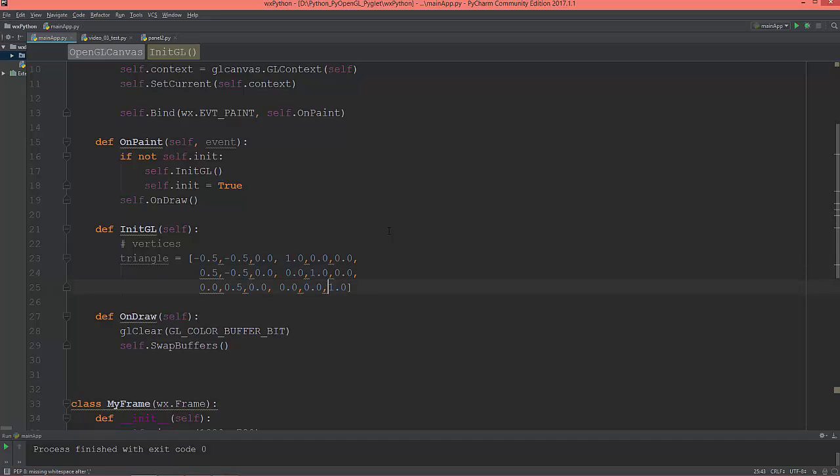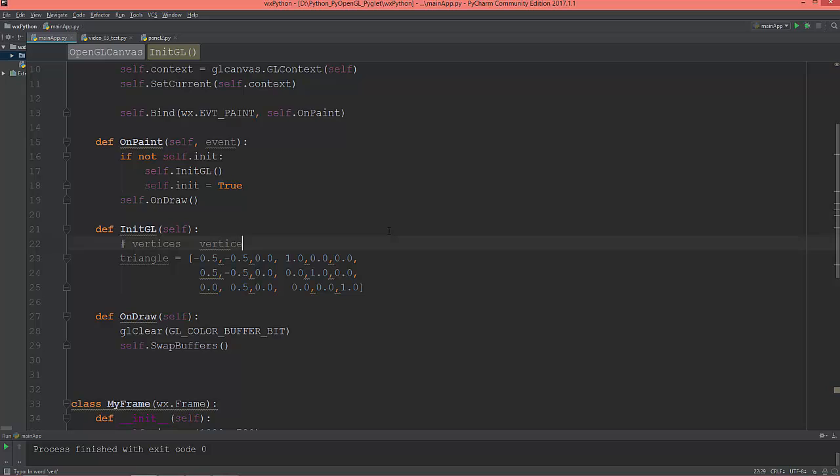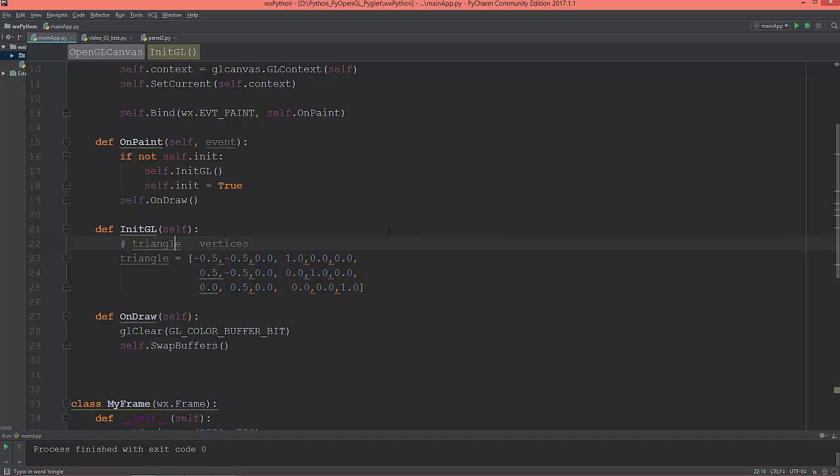So I'm just going to rearrange this a little bit to see it better. So I'm going to give it here that these are the vertex, or the vertex positions, or just vertices. Vertices, yes, triangle. So these are the vertices, and these are the colors.